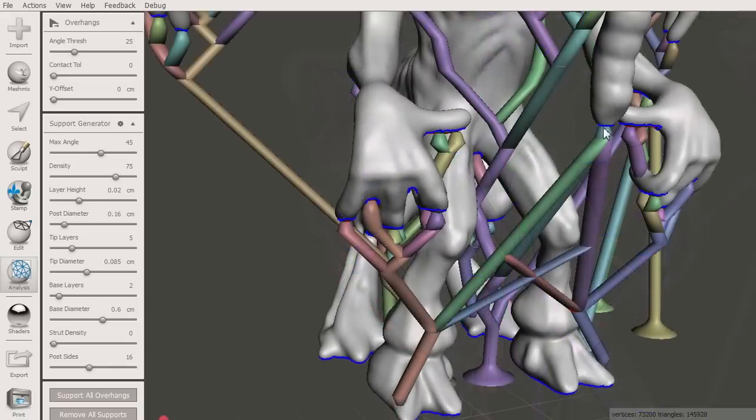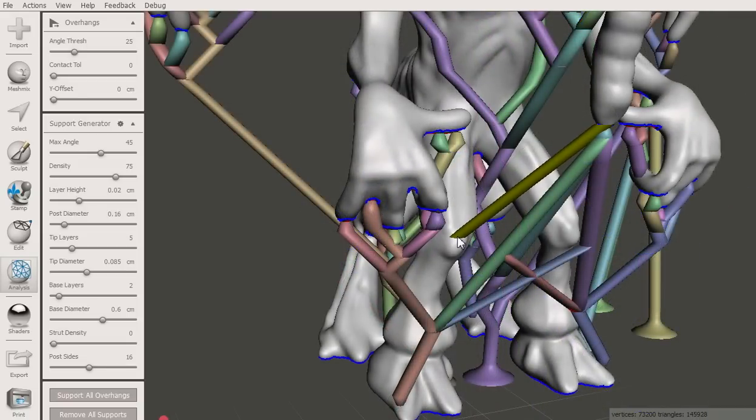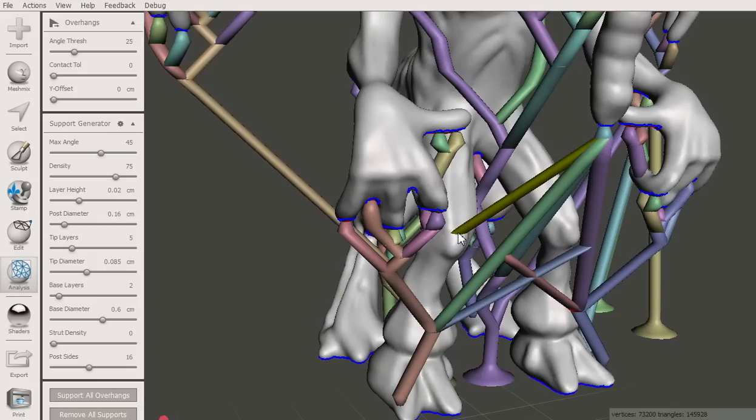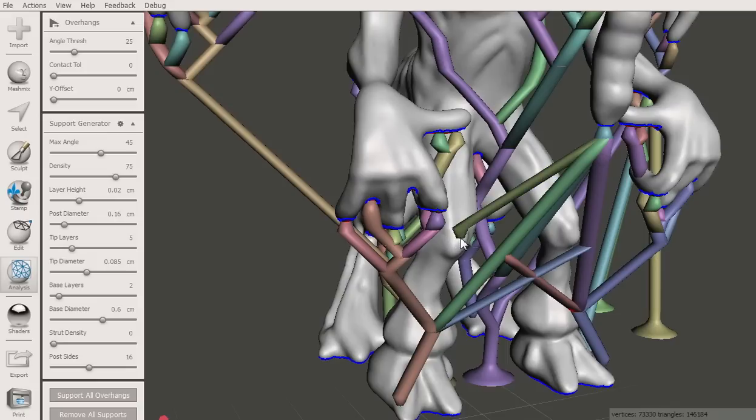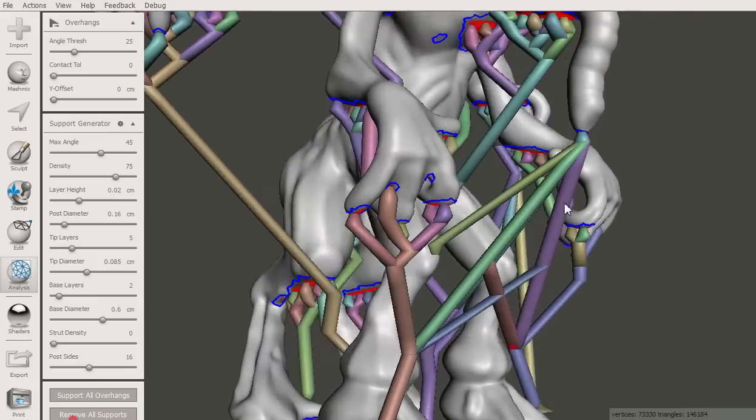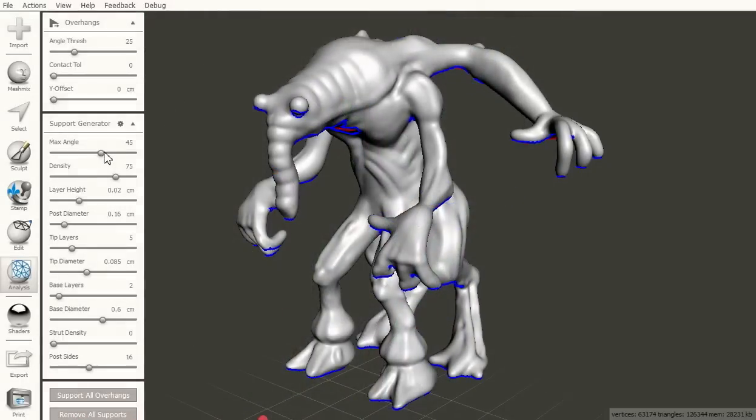If the strut collides with the model, or the tip would overlap too much, it will not be added, and will just disappear when you release the mouse. To override this behavior, hold down shift while you draw the strut. It will turn blue, and collisions will be ignored.